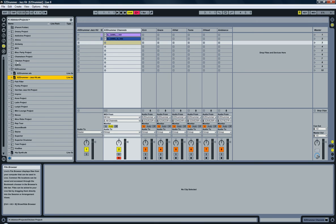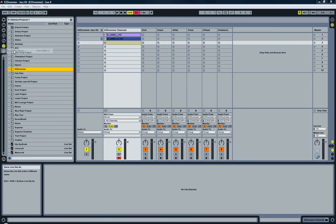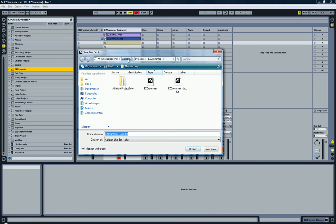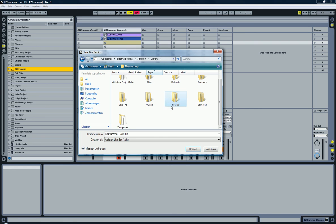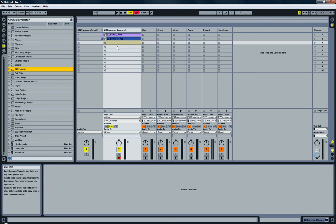I'm going to save it a second time, but this time as a template. So save liveset as, and I'm going to go into the Ableton library. There's a folder there called Templates — save it here. Why am I doing this? Well, now I can actually create a new document from that template.